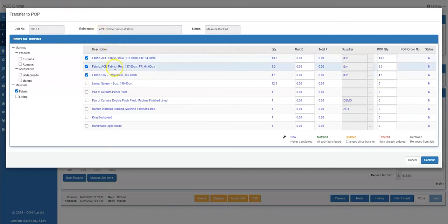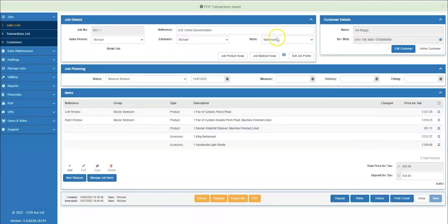Now that the fabrics have been selected, I will click continue. You will see at the top of the page, the transactions have been saved.